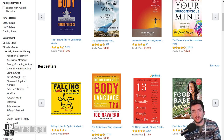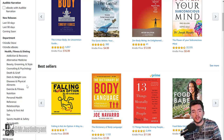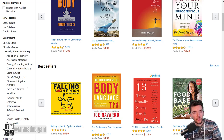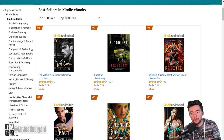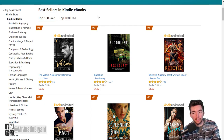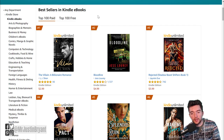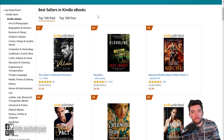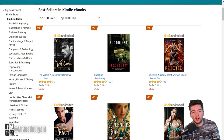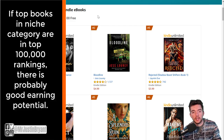You want to find a niche that has good volume of searches without being too competitive. You can look up the best seller rank for certain Kindle ebooks in subcategory search results, and you're going to want to look for some that are under the top 100,000 in the Amazon Best Sellers Rank.